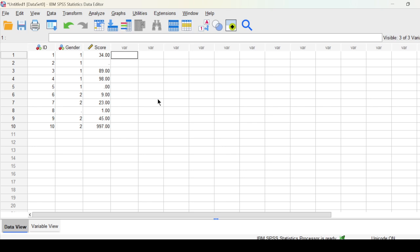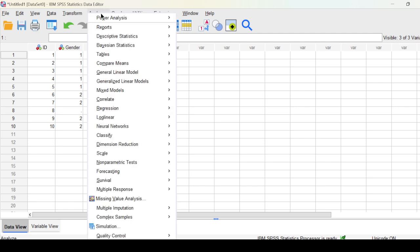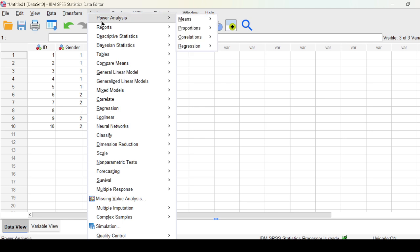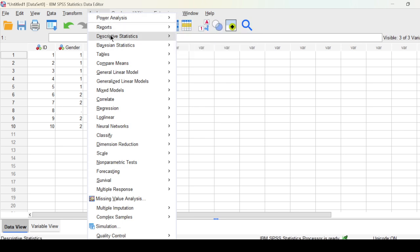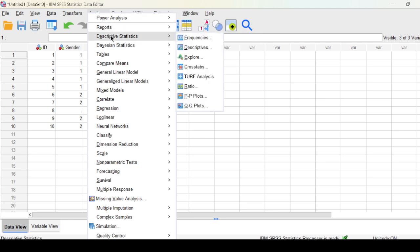One comment received is that in a previous video we didn't show how to check missing values. This is how we check missing values. There are many methods, but you can just go to Analyze, then Describe Statistics.